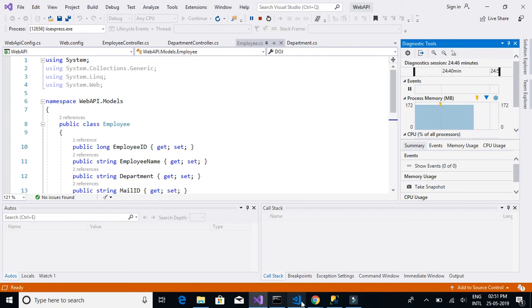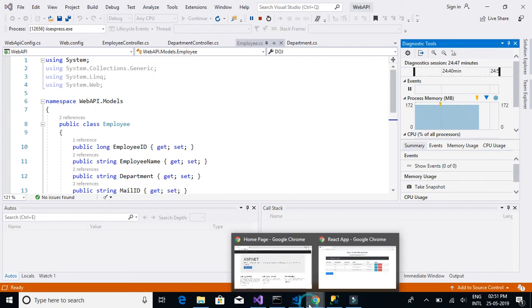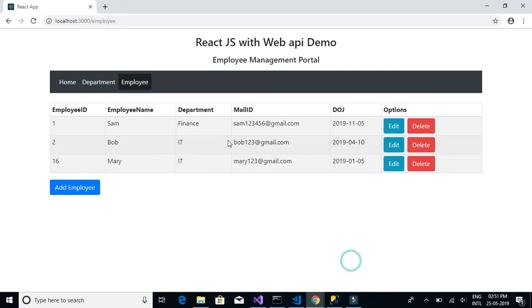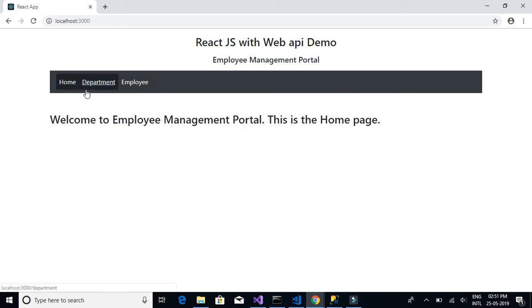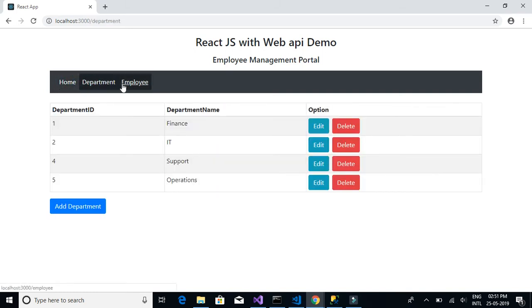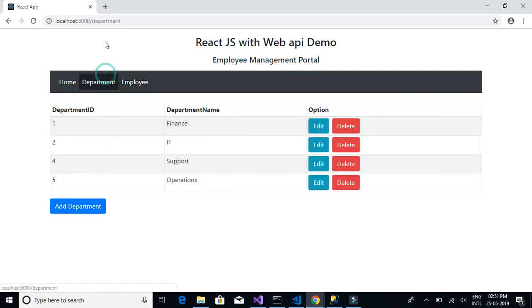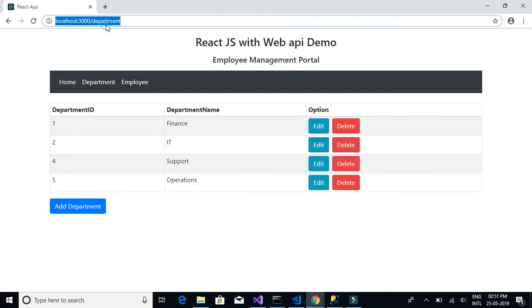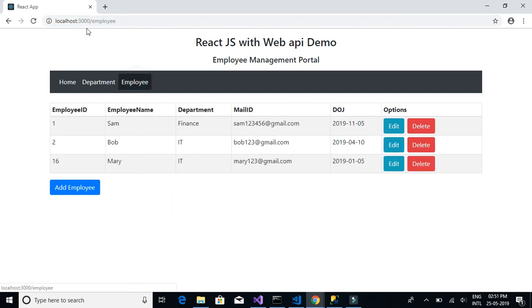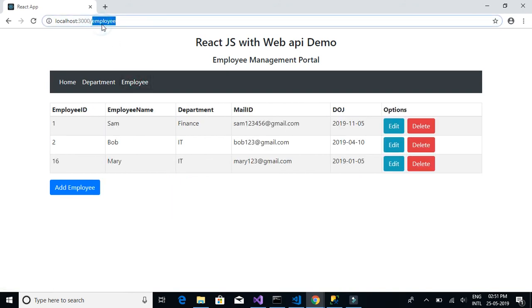And then finally, we move on to create the React.js web application. The application mainly has three tabs, home, department and employee. Each of these tabs have a separate URL. If you look at department, it has slash department and employee has slash employee. We will learn how to do this using the React router.